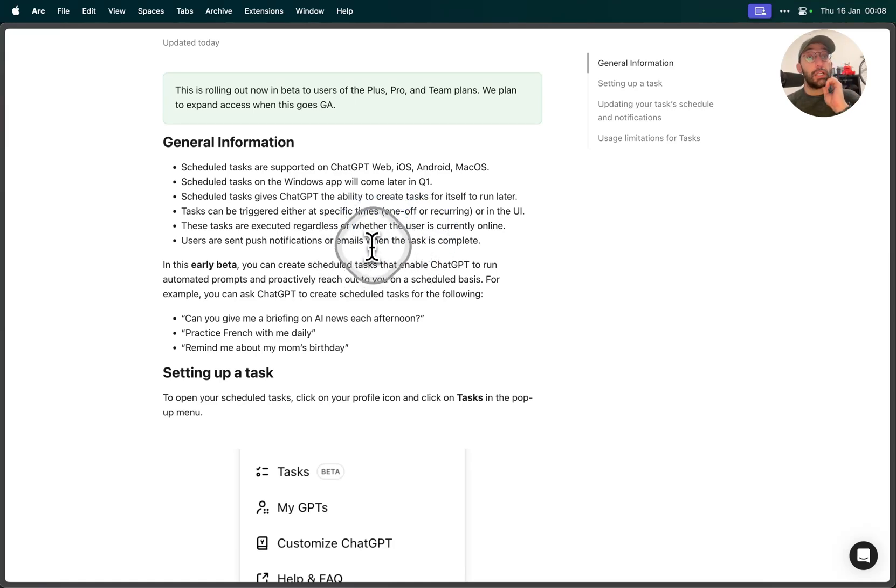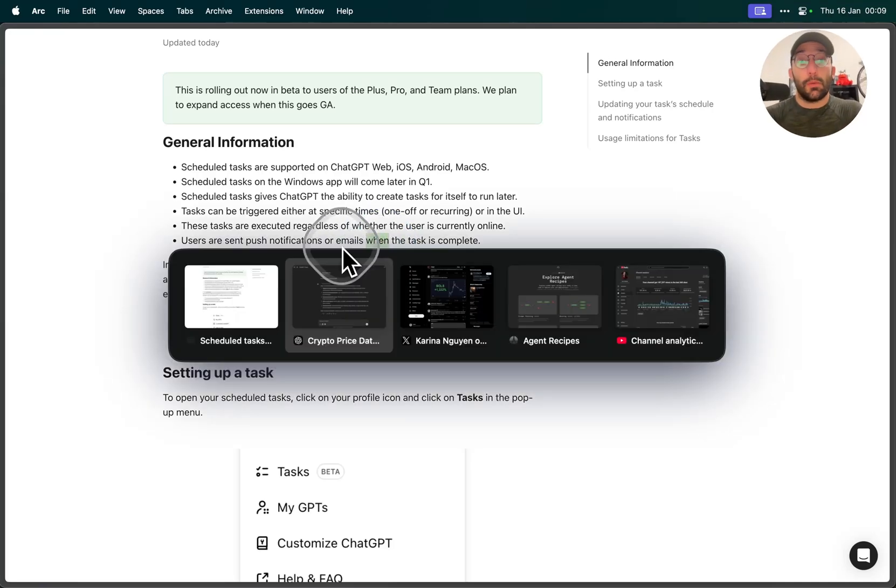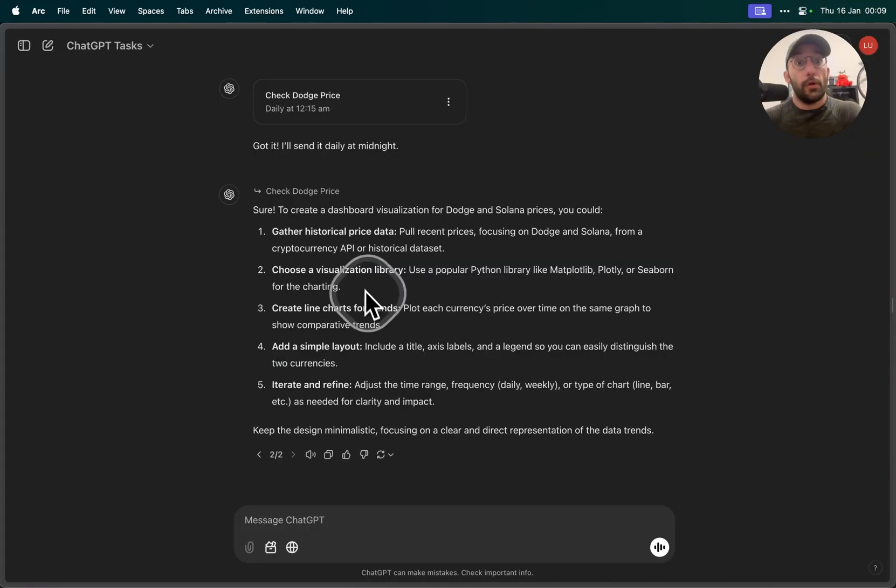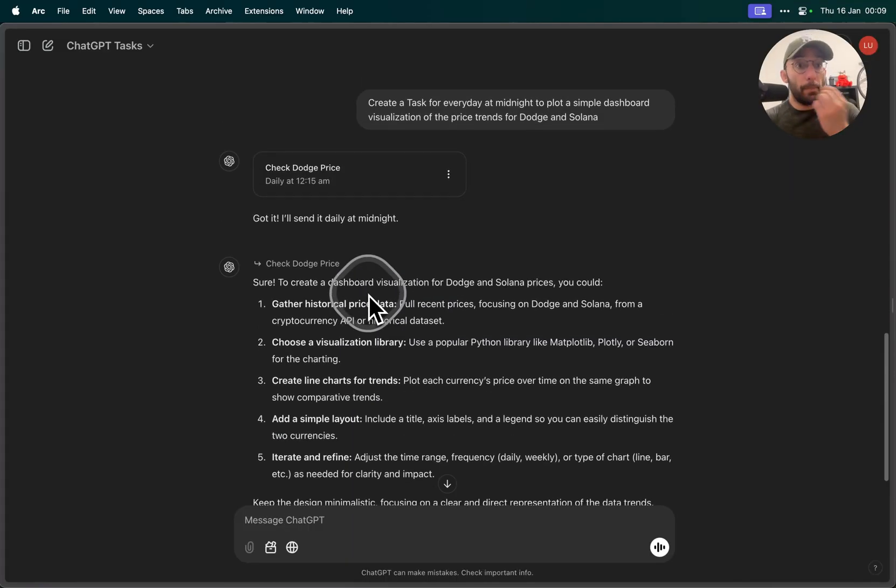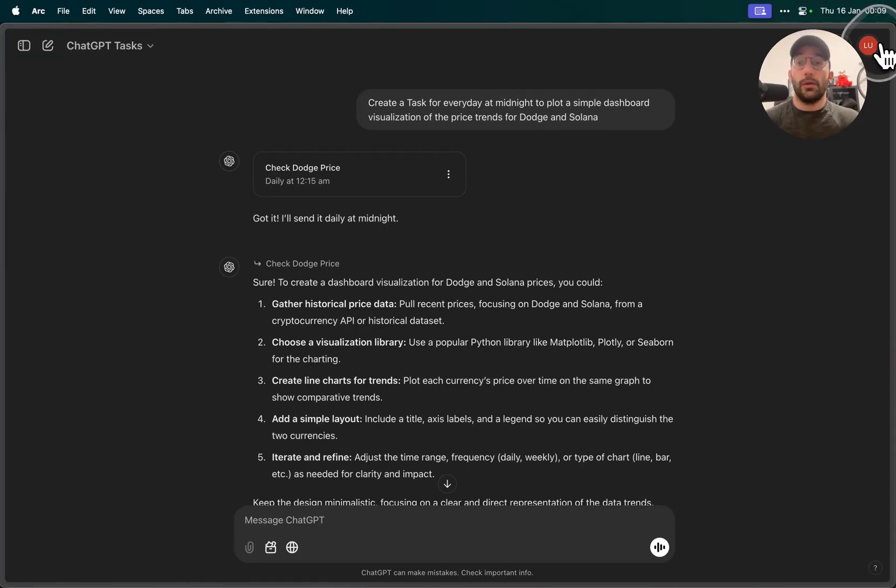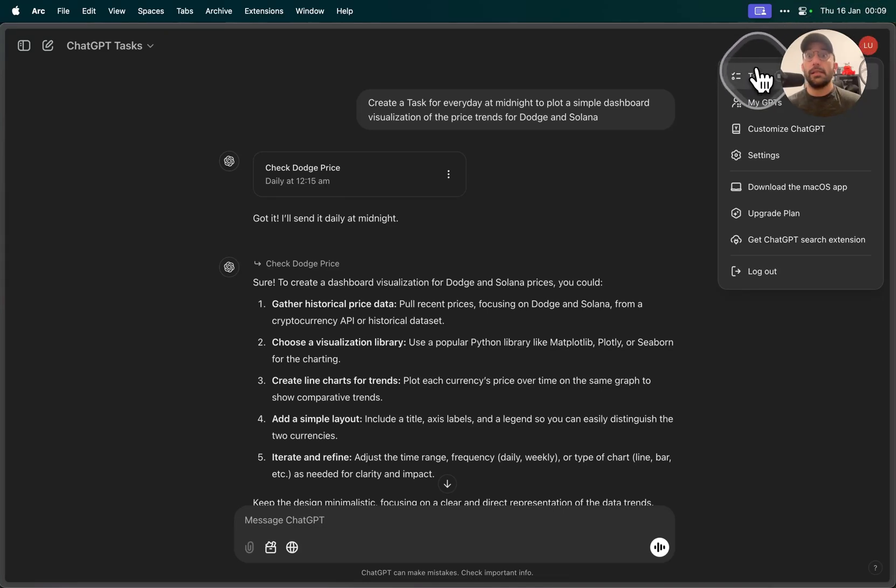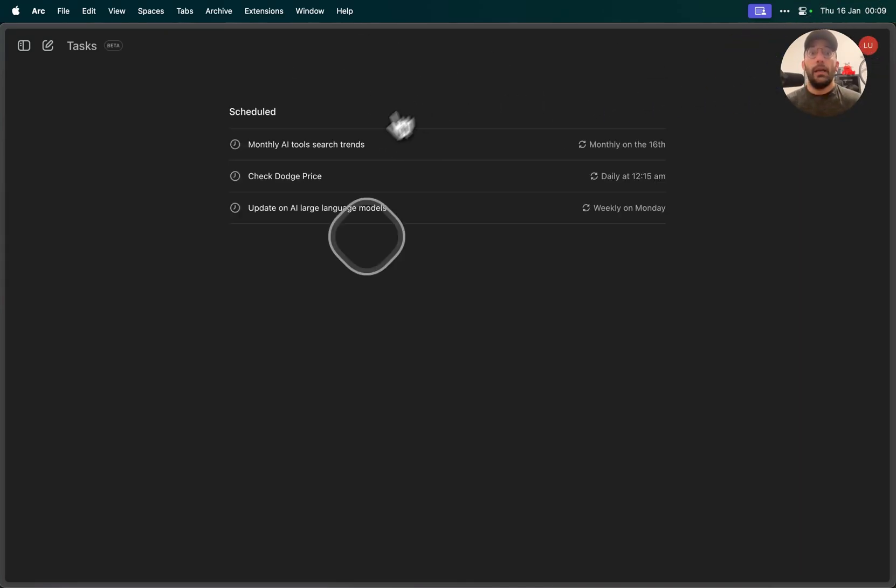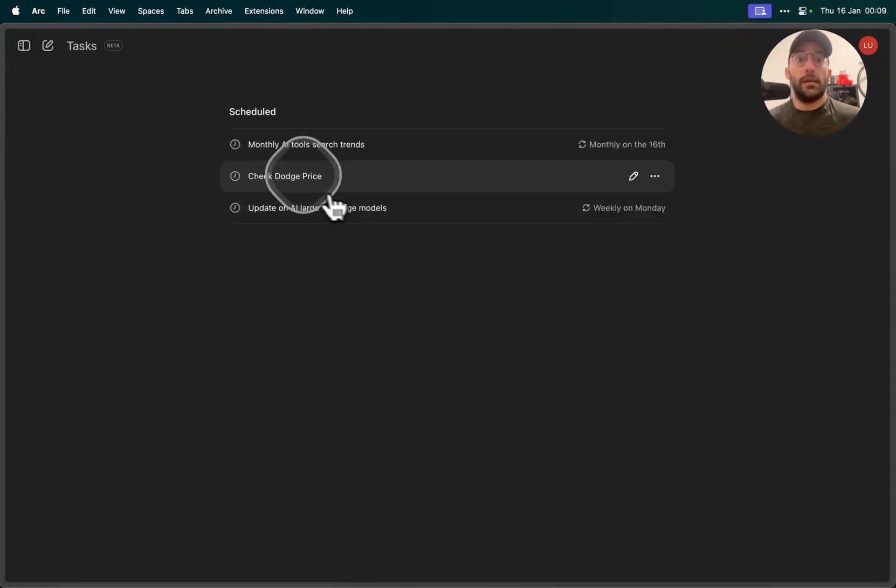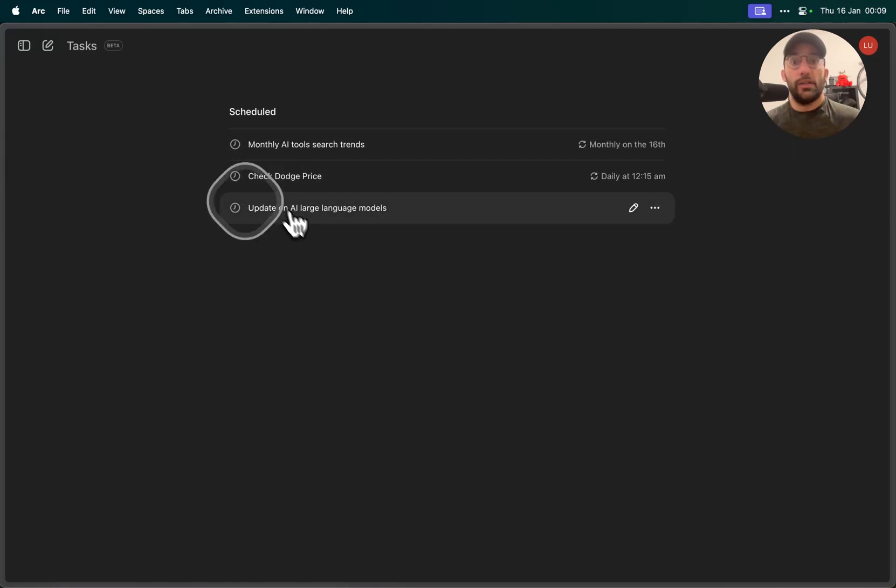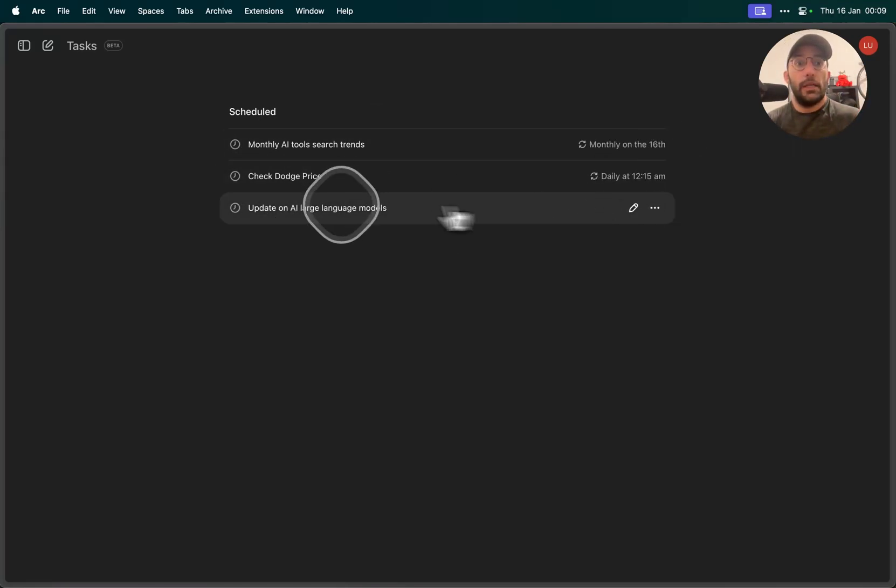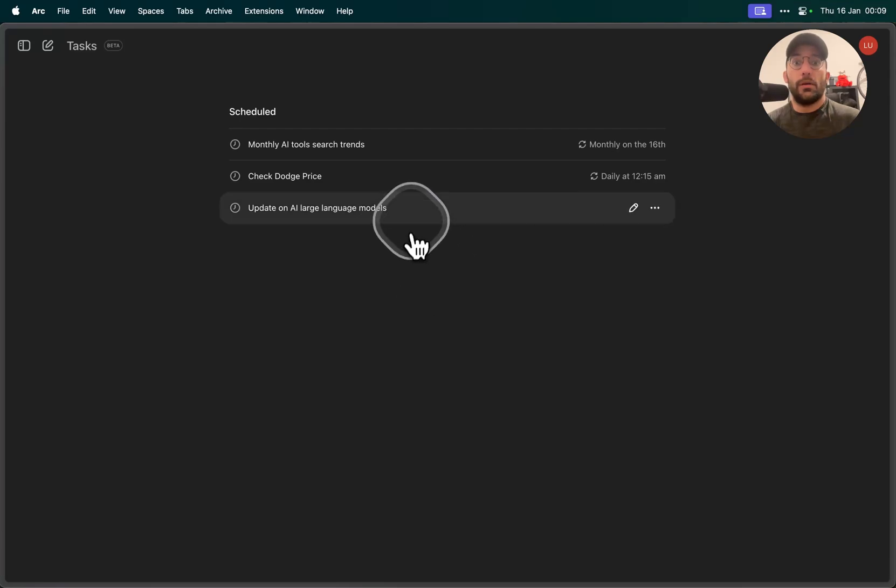We can check out some stuff and see how to set that up. I'm going to move on to ChatGPT Tasks here. To start, if you click on the top right here on your icon for your account, you're going to see Tasks, and I have a couple of them right now set up. AI tools, checking some prices of some cryptocurrency stuff, and an update on AI large language models.